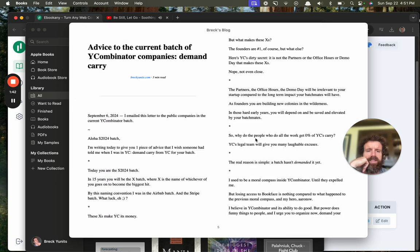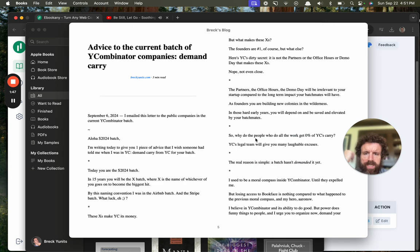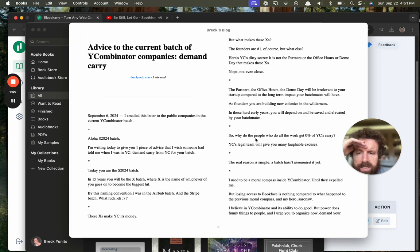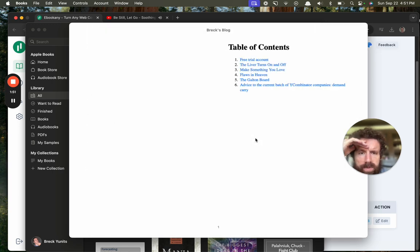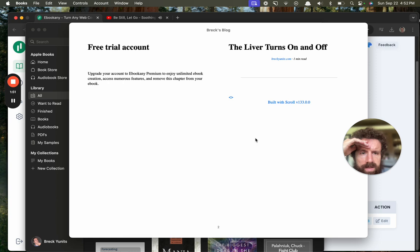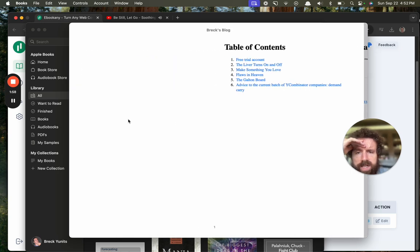Hey, this is cool. Three minute read, so they add the minute read. Why didn't this one work? The Liver Turns On and Off didn't work at all. Huh, wonder why. Upgrade. Free trial account.